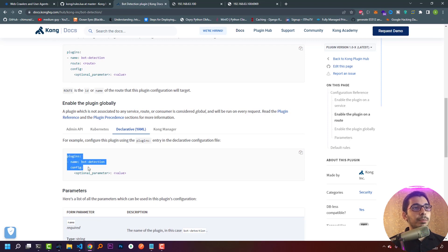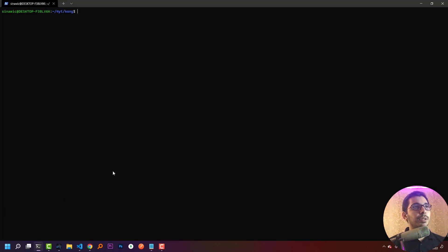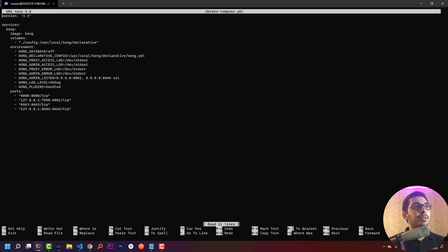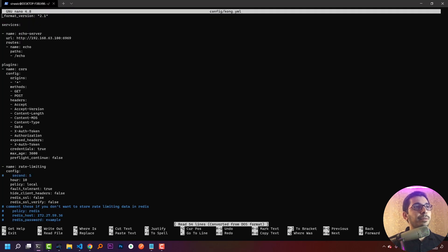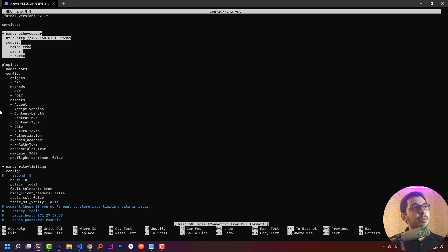I'll copy the basic configuration from the documentation, then switch to my terminal. Running ls, I can see my docker-compose file and my config directory holding the configuration file. Opening the docker-compose file, I see a simple deployment of Kong Gateway with database mode off, and the config file passed as declarative configuration. Next I'll edit the configuration file, which already contains config for the previous plugins used in this series.